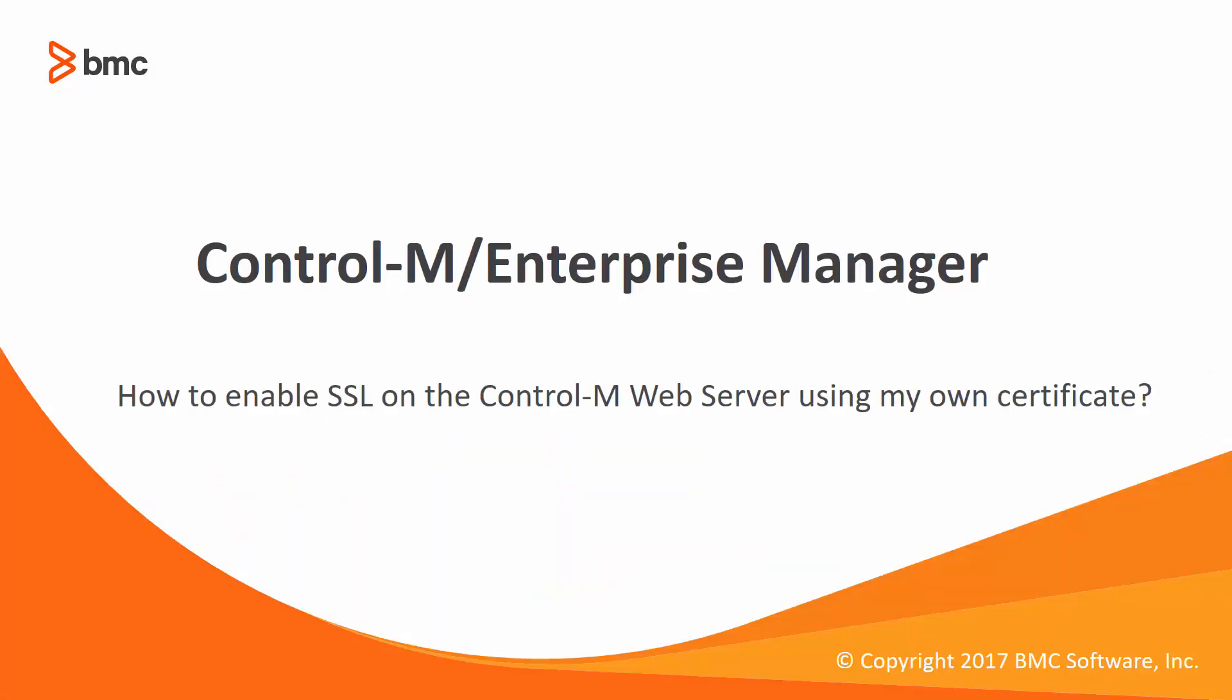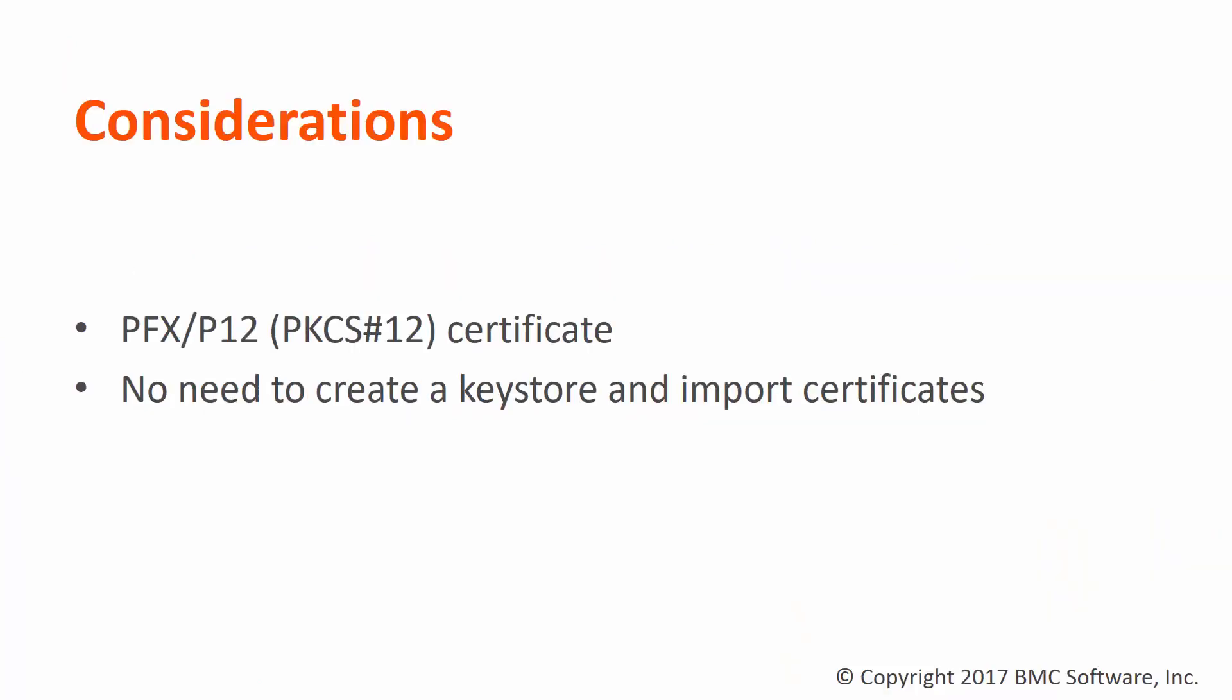Welcome to the CTRL-M solution series. This video will demonstrate how to enable SSL on the CTRL-M web server using our own certificate. When we need to enable SSL on the CTRL-M web server using a certificate generated by our organization,